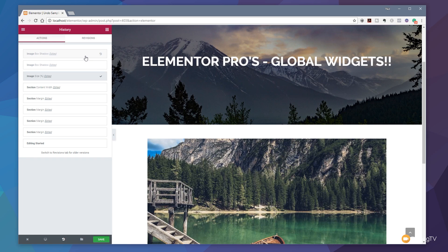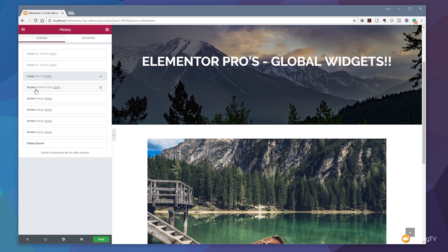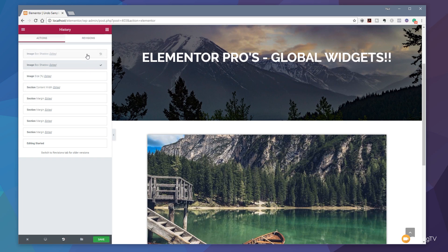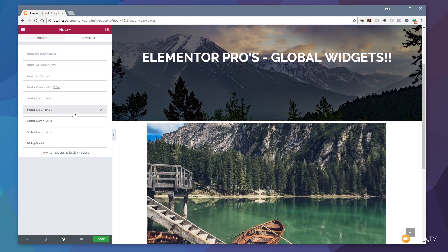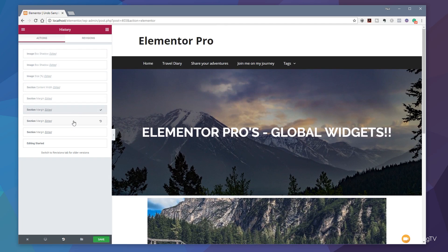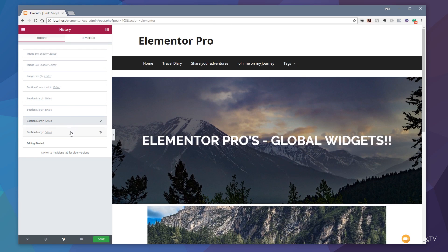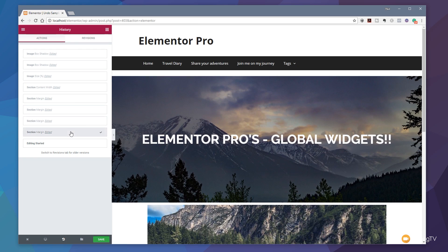You can see each one of the actions tells us exactly what was done. So you can see that this one, for example, is the image box shadow. We've also got the image size in percent, we've added section content width, we've edited the margin on a section, and so on. So I can easily click on any of these and see all the different things that I've done during any of these editing sessions very quickly and very easily.